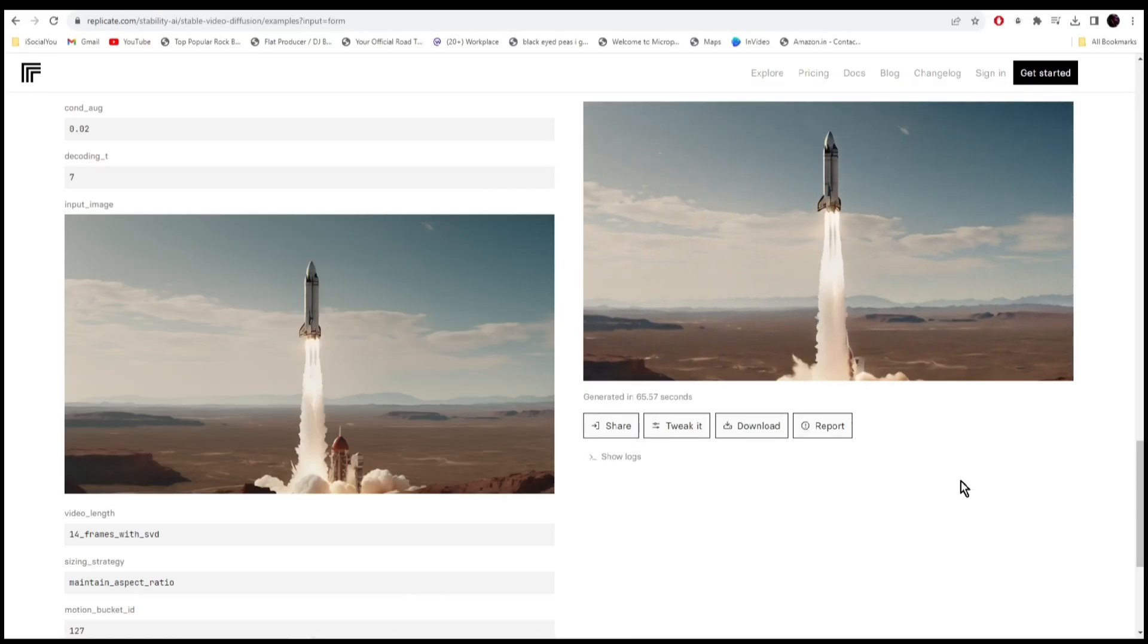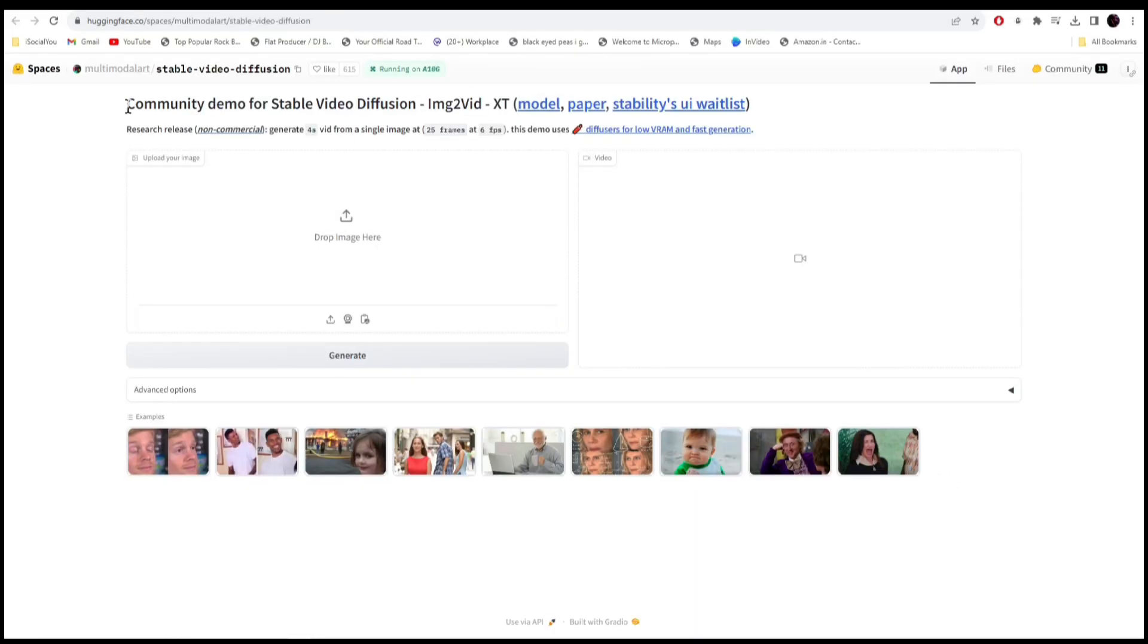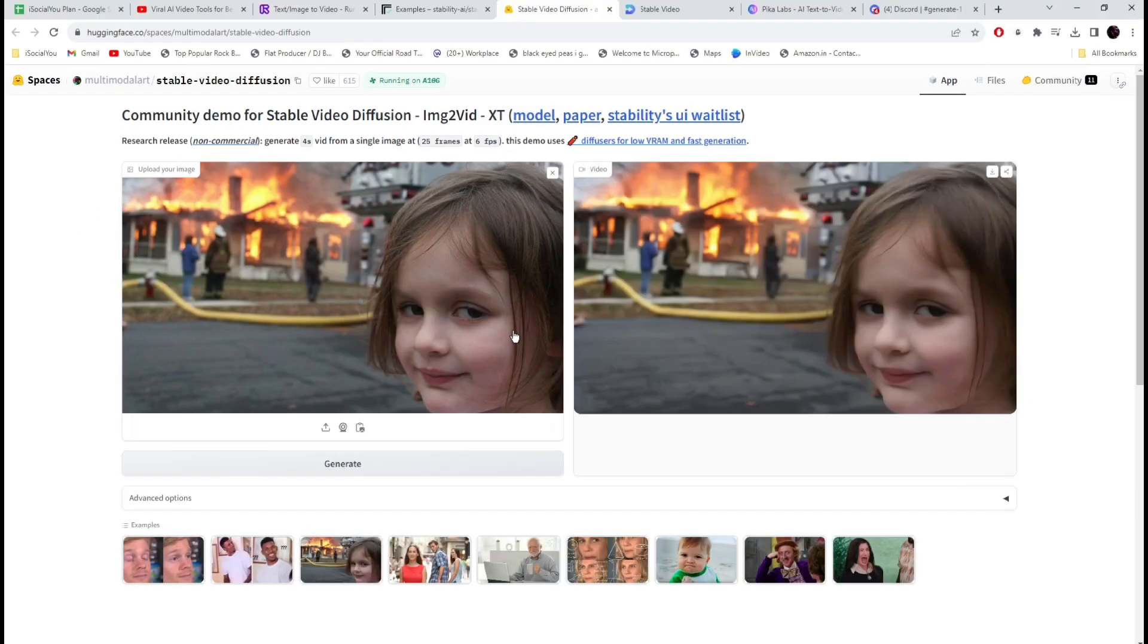All right, so let's move on to the next tool. Tool number three is huggingface.com, and this AI also uses stable video diffusion. Here are some of the examples done by this AI.